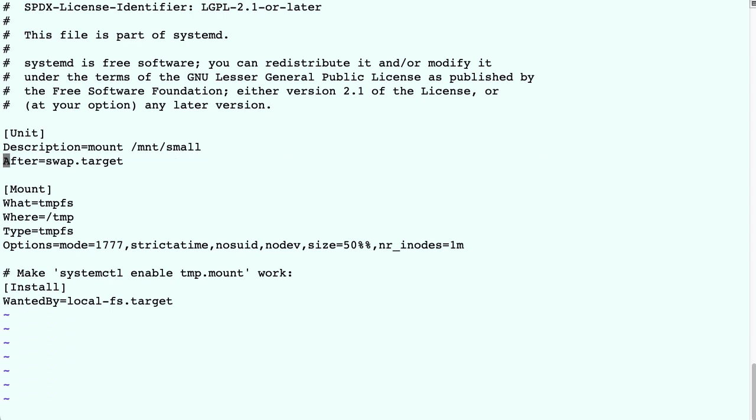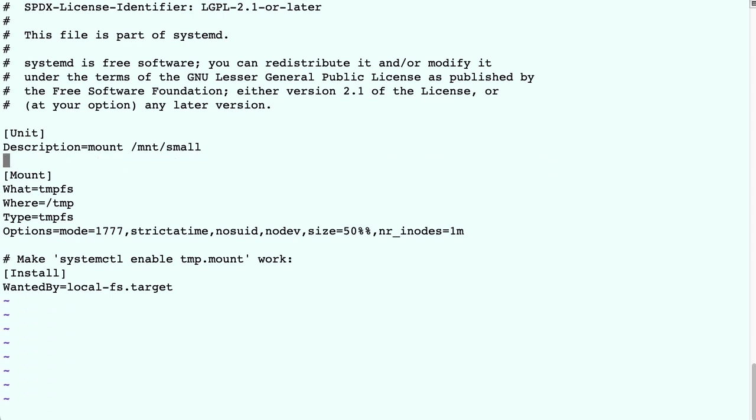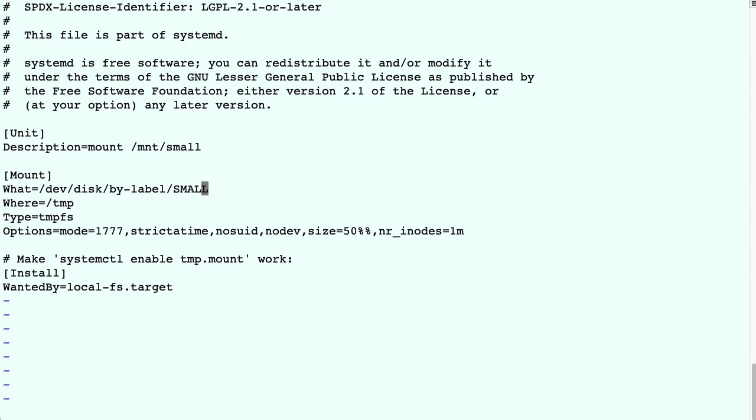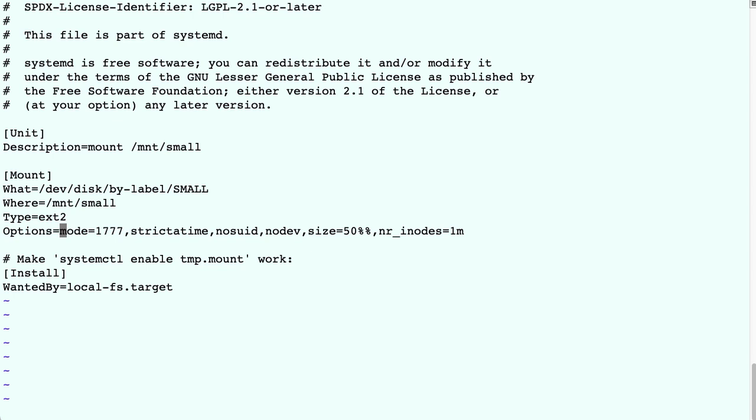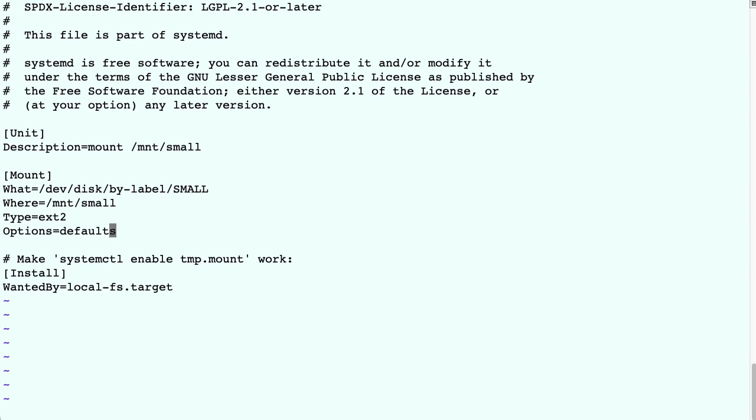Now here comes the interesting stuff. We need to define what we want to mount, which would be the device with the filesystem that contains our label. Then we need to give it the mount point we created, and the filesystem type, which would be ext2. And finally, the options, let's stick with the defaults.